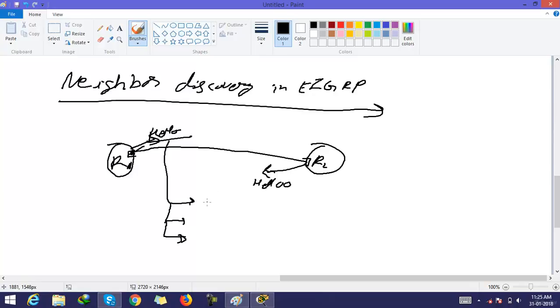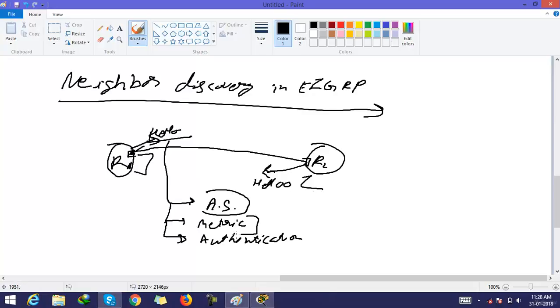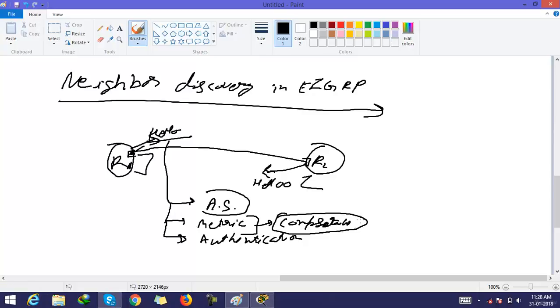In these hello packets, there are three things or three parameters. The first parameter is AS number, the second one is metric, and the third one is authentication. We configure AS number on each router. EIGRP has a composite metric. We can configure authentication also.